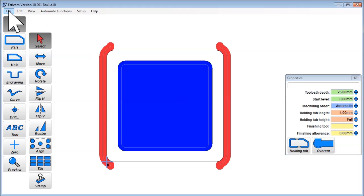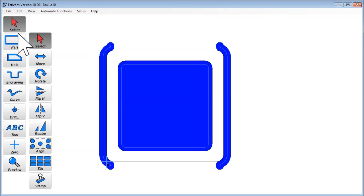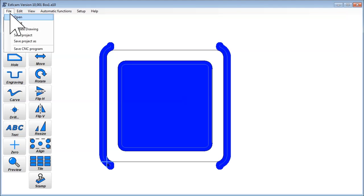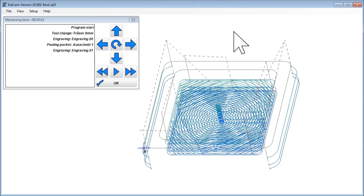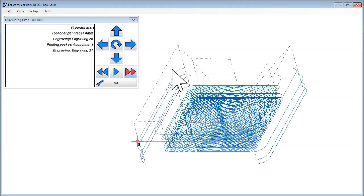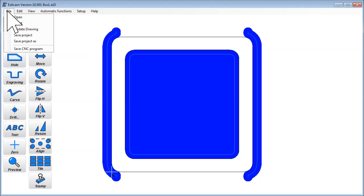So this is the first part. Let's save this and create a CNC program. Then save it with a different name.